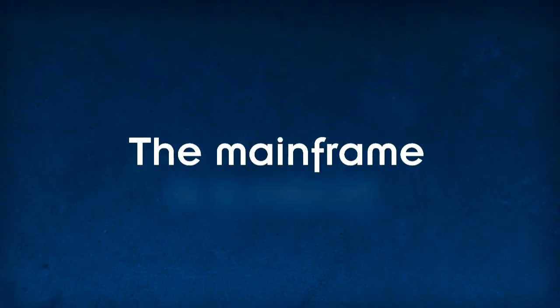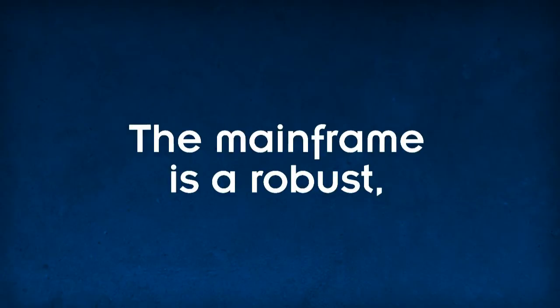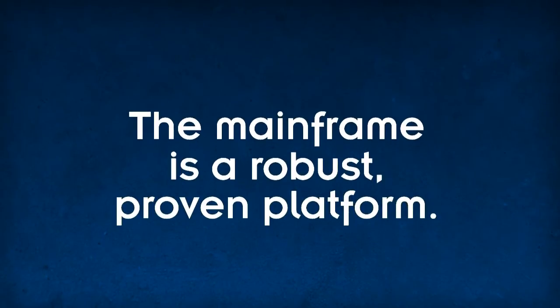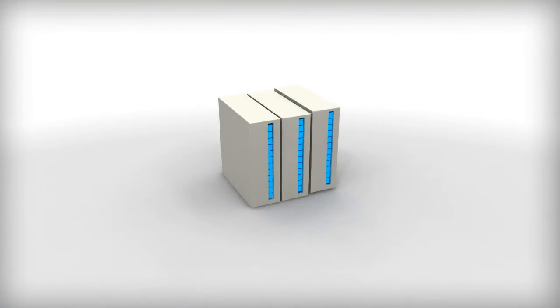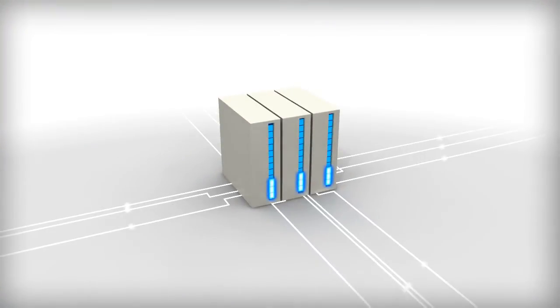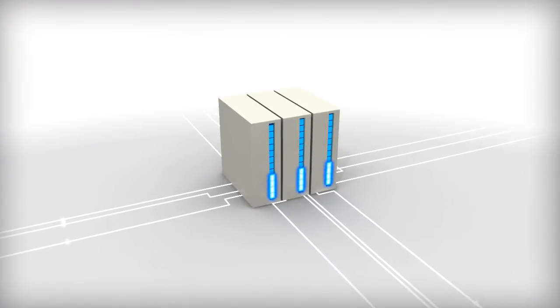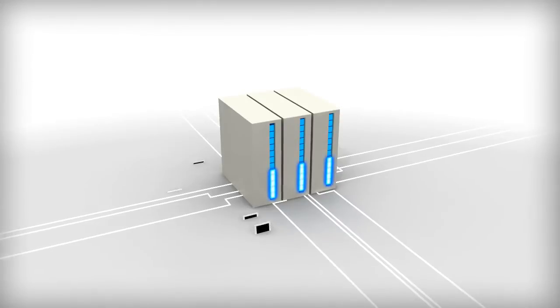The mainframe is a robust, proven platform. It's the platform of choice for enterprise application execution.